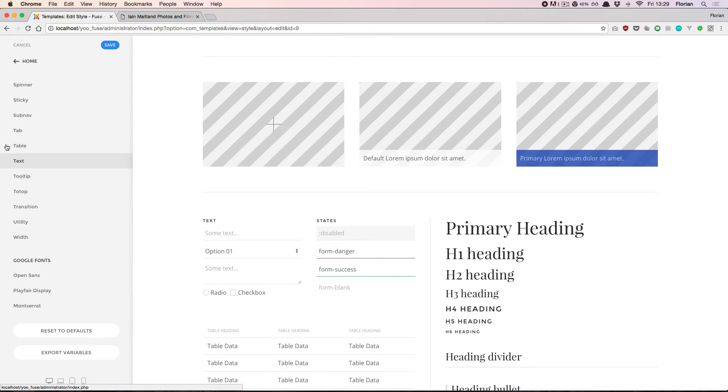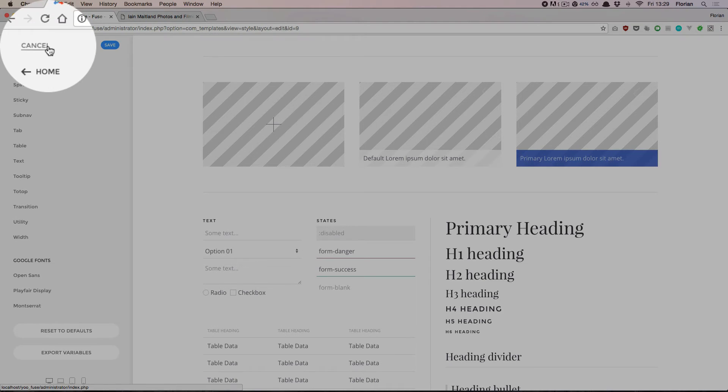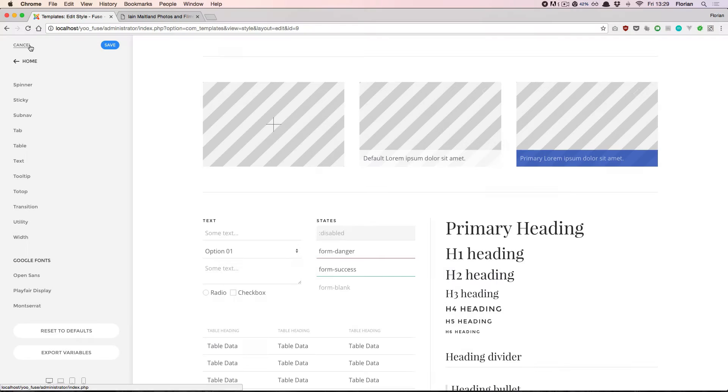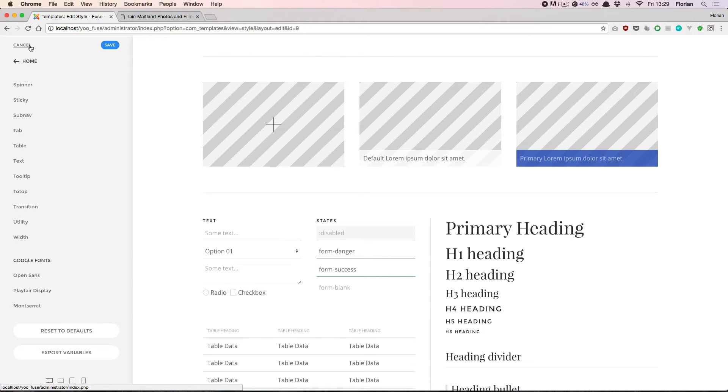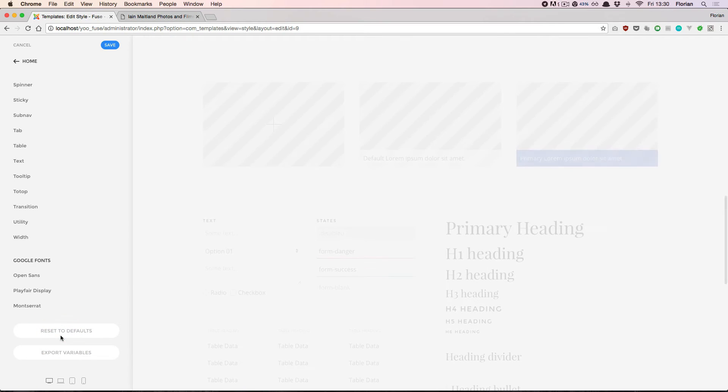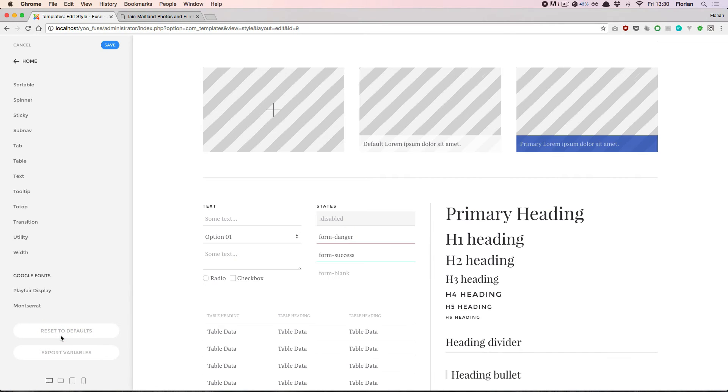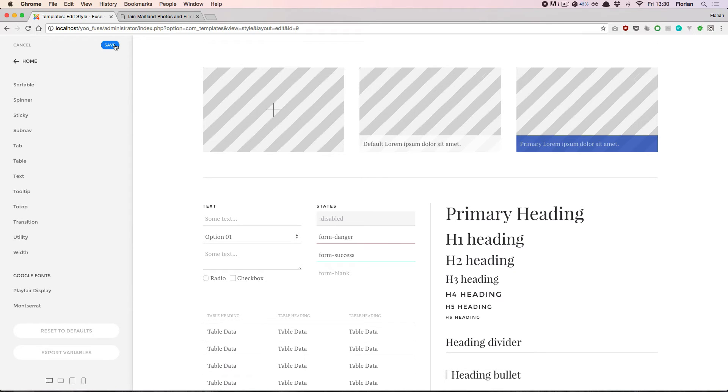This is different from the cancel button that you see up here in the top. When you click cancel, all the changes that you have made since the last time you've saved are reverted. If you click reset to defaults, the whole style will be reverted. The style has now been reset and if we save this all of our changes are gone.